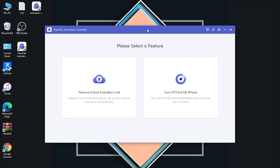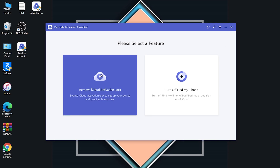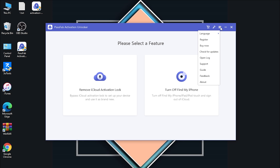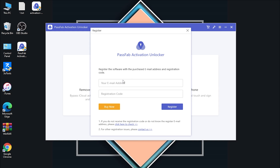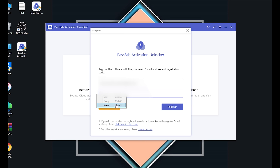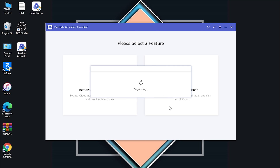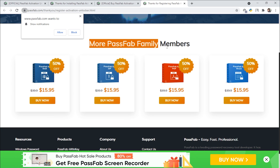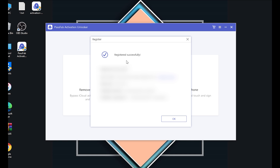Now the tool is open. Before running it, I'd like to point out the shopping icon where I showed you the page to buy a license code. After purchasing, click the dropdown button, click on 'Register,' and enter your email address and registration code. After clicking Register, as you can see, it is successfully registered. You can also check out more products from the PassFab family. Let's click OK.